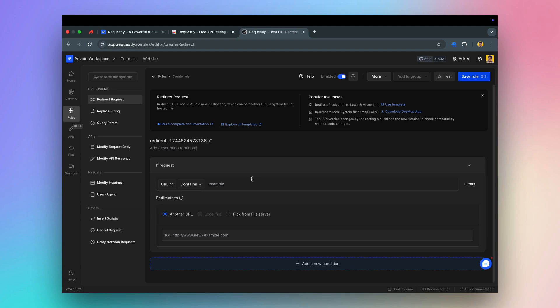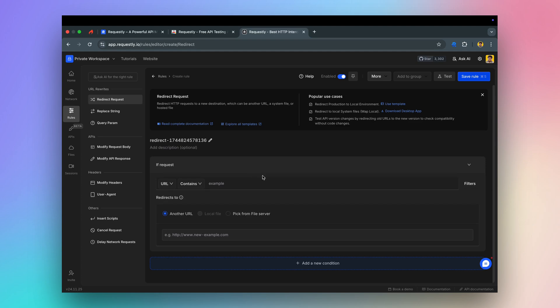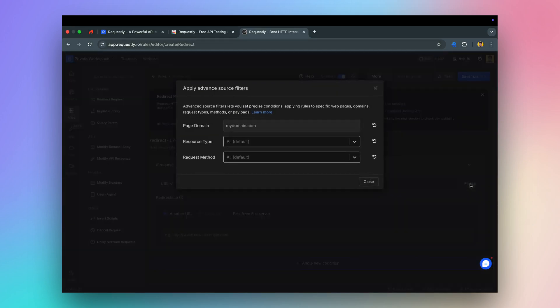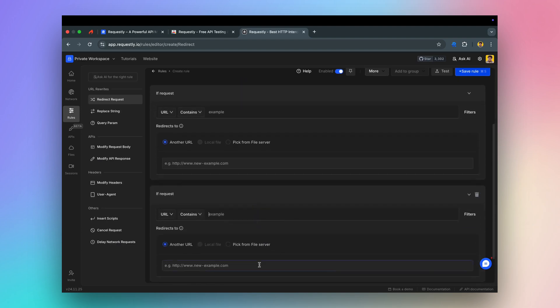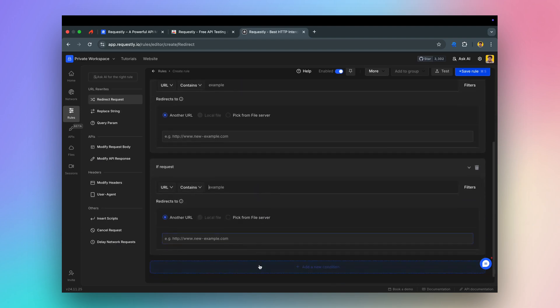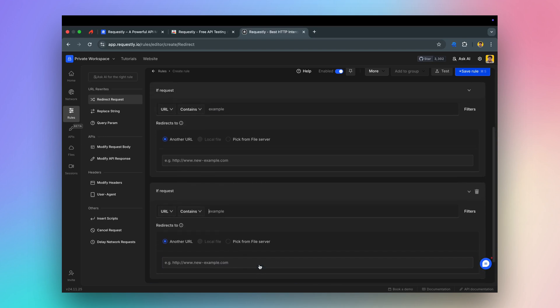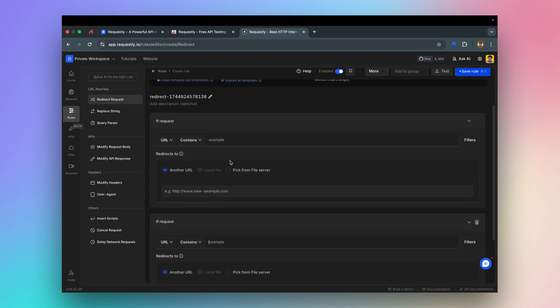You can also define advanced filters like page domain, resource type, and request methods to match specific requests. You can also use pairs to create multiple redirect conditions within a single rule. Once you define the source and the destination URL, the browser will load the destination URL in place of the original request.